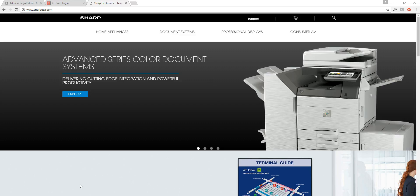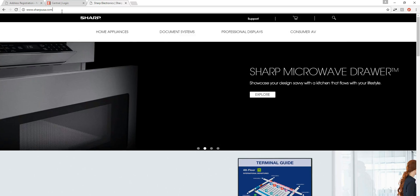First things first, we're going to open up a web browser and type in the web address www.SharpUSA.com.